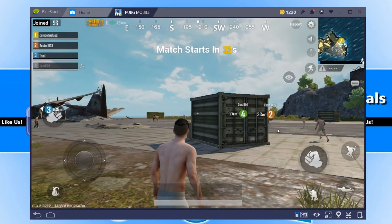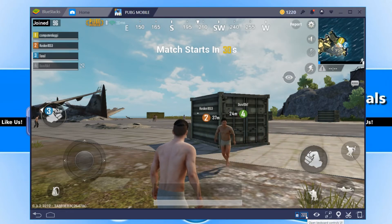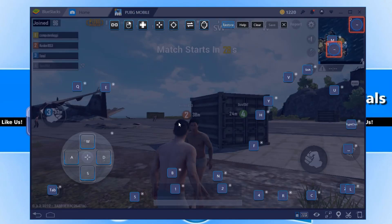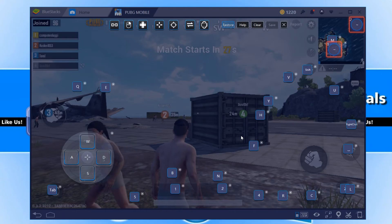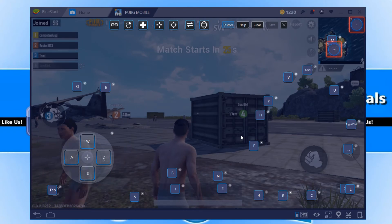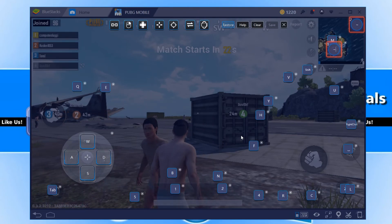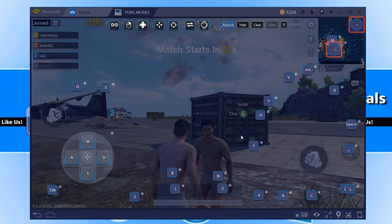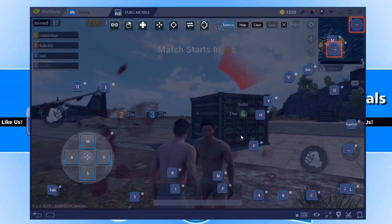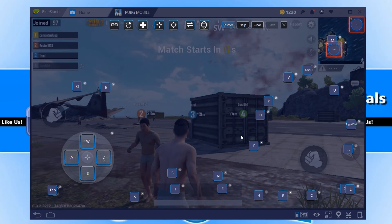If you do want to adjust any of the controls, all you need to do is click on the keyboard icon down the bottom and you can simply choose what you want your controls to be. I hope this tutorial has helped. If it has, hit the like button below and subscribe for more Computer Sluggish tutorials. And I'll see you in the next video.